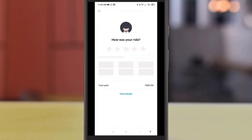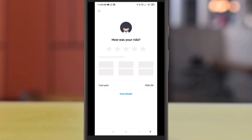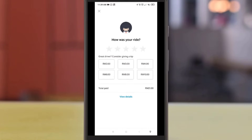Make sure the driver does not wait more than five minutes, or there may be an additional charge. Once you have completed the ride, you will be able to rate your driver. Always give five stars for good service, or you can give one star for poor service. We hope this video has been helpful — thank you and have a nice day!